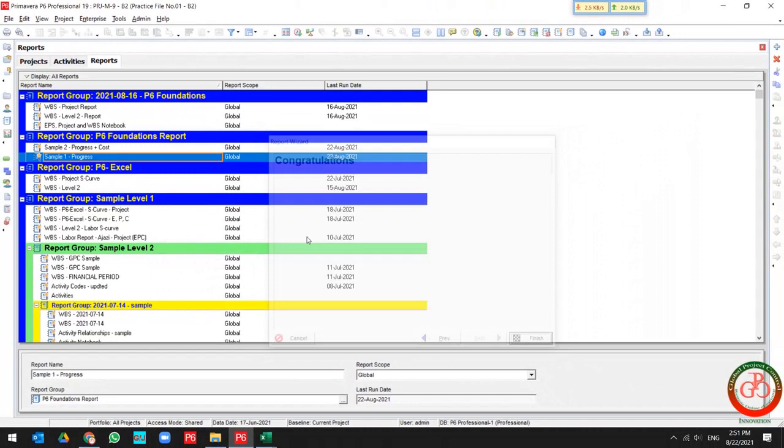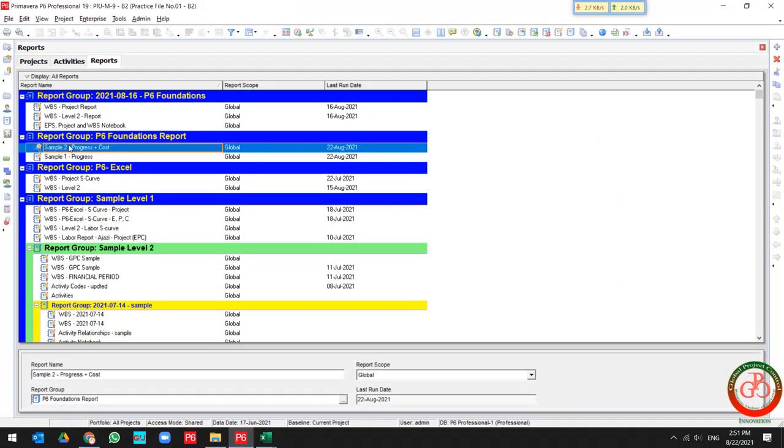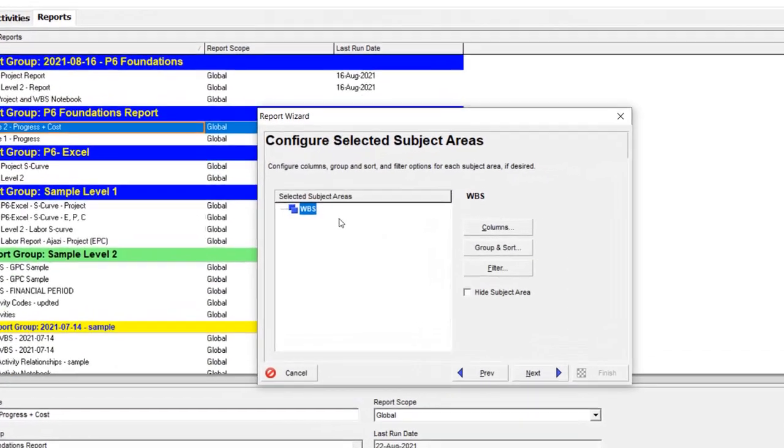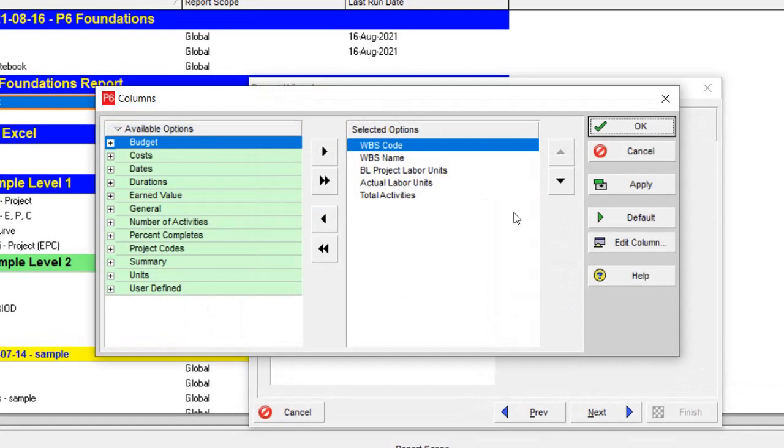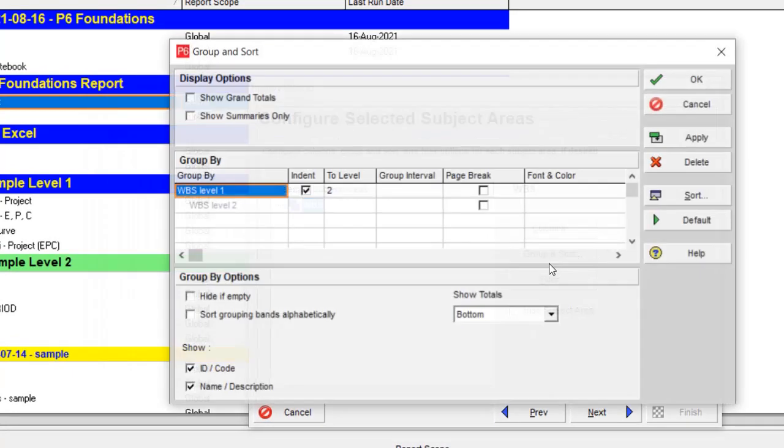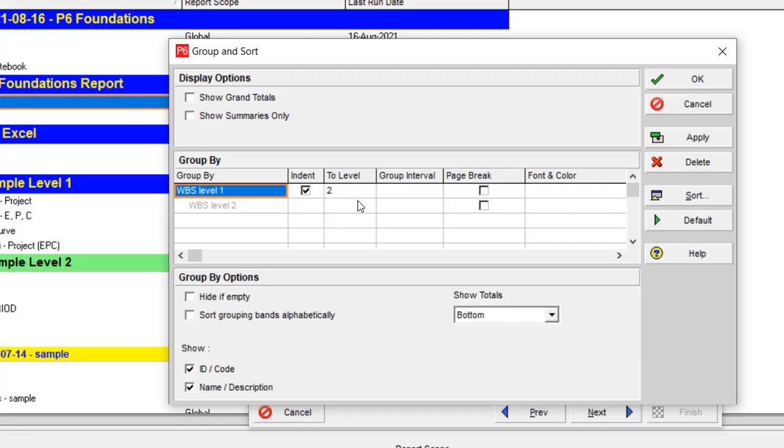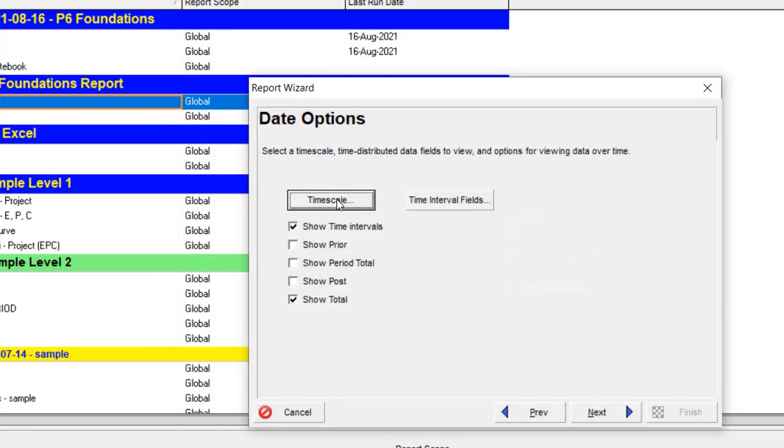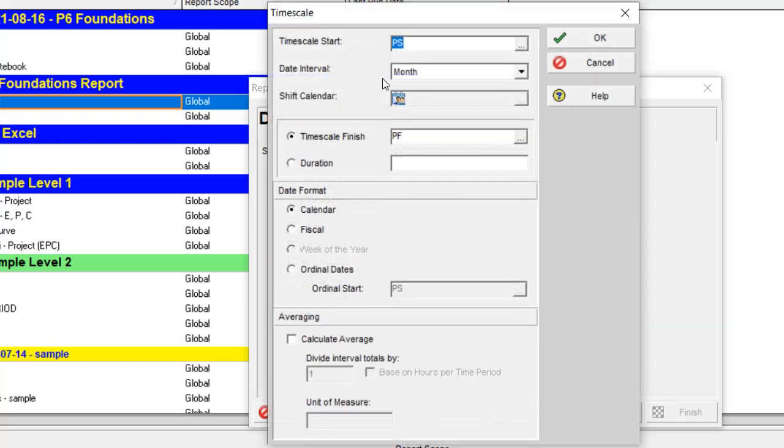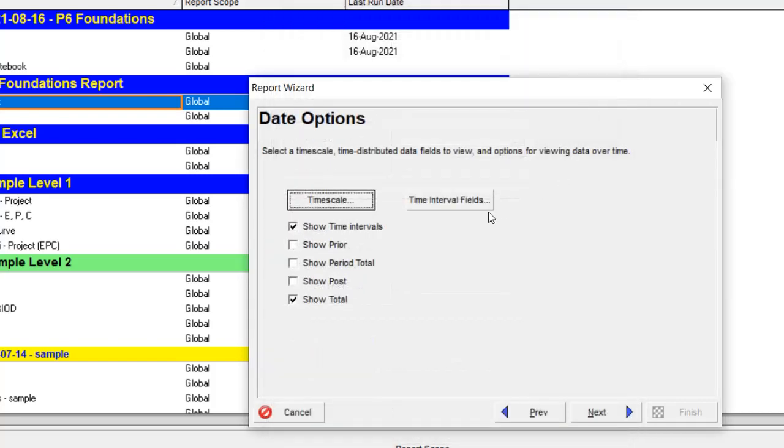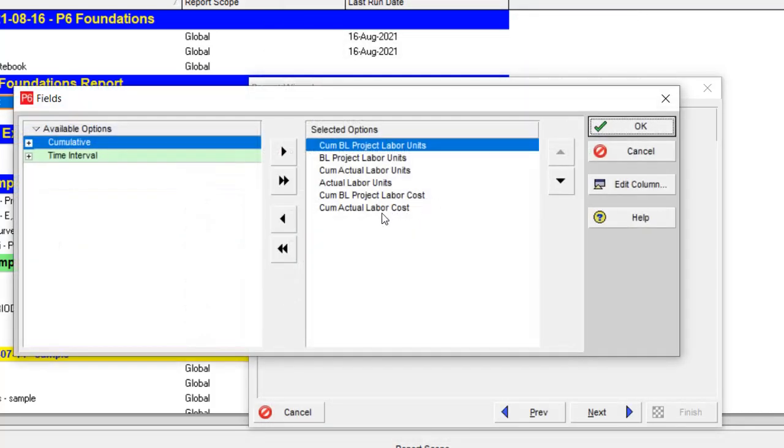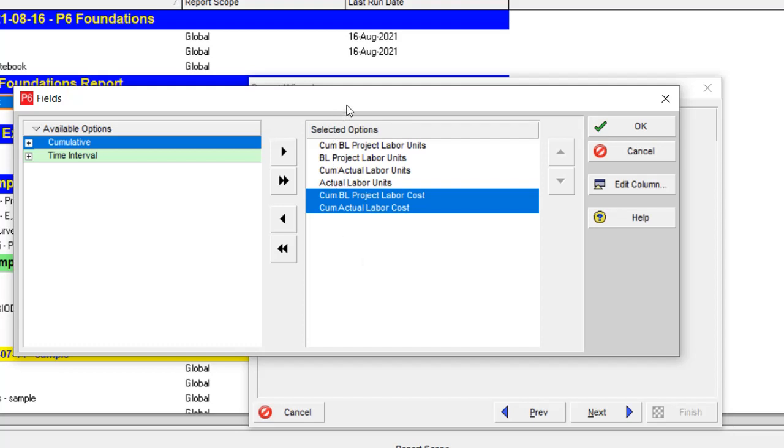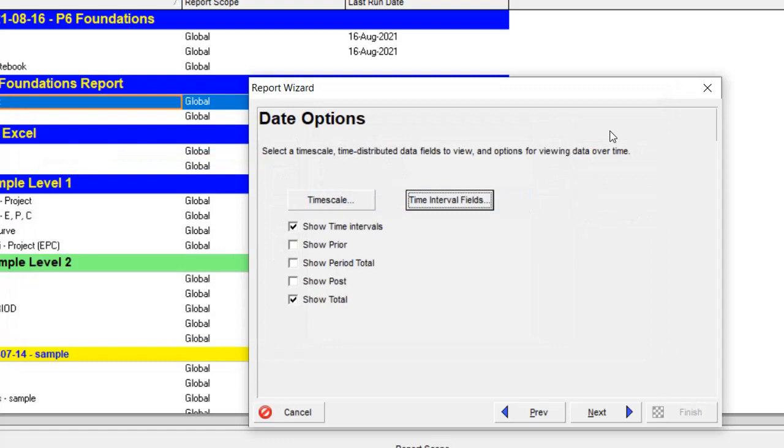Let's go through sample two. In sample two, if I open the wizard, I have some fields over here like the previous one. Group and sort in level two, no filtration, and if I go to the time scale, the time scale is a monthly base. But in the time interval field, I add two cost fields. And because of setting in Primavera P6, I have some comma and dot in cost report because I use the separator for my cost in P6.